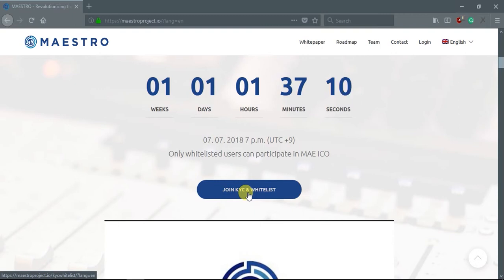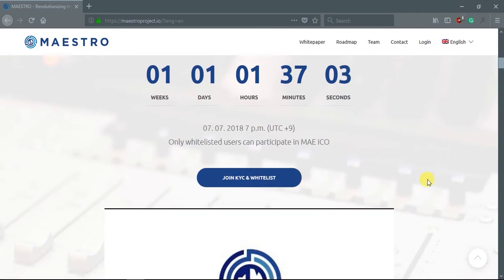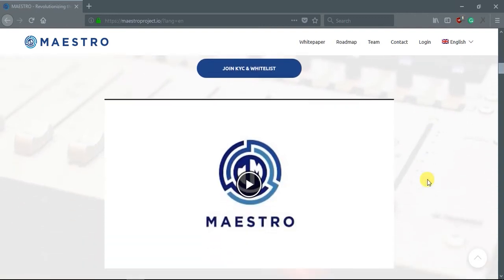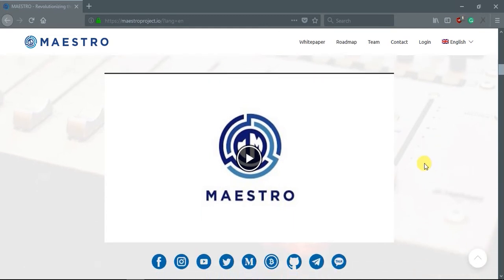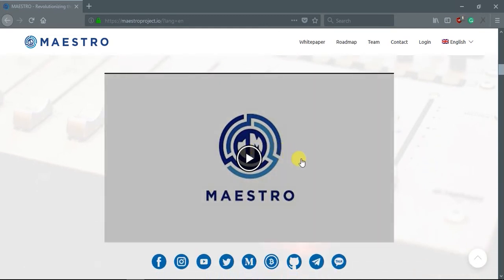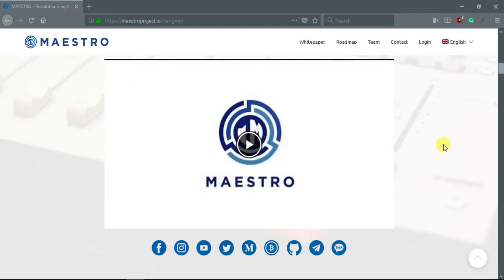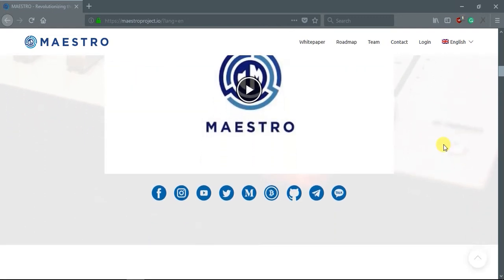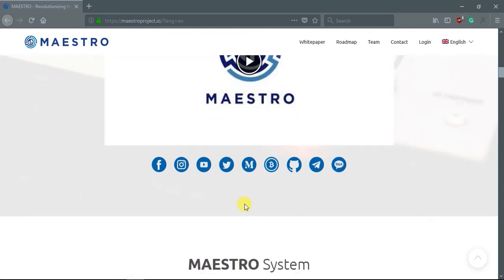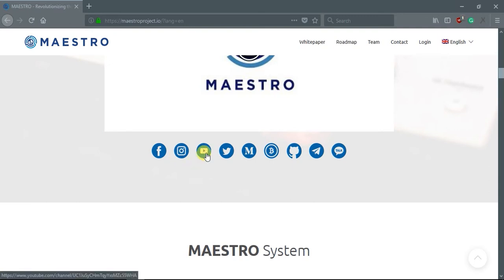Know Your Customer, that is the meaning of this. If you want to understand more about this project, you can directly watch this video about Maestro. For more detail, you can visit Facebook, Instagram, or YouTube.